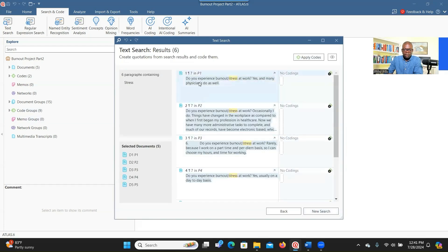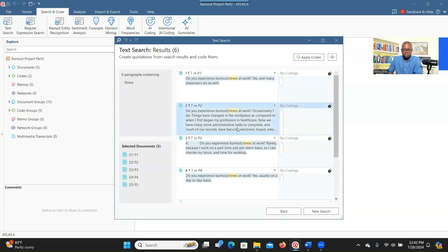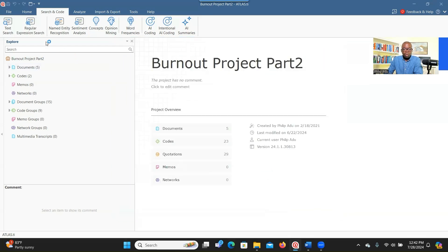As you can see, all the paragraphs that contain the word 'stress' have been shown here. You can apply codes to them if you want to. If you want to see more information, this is where you go. You can also click New Search if you want to search for something new. If you are not interested in coding, just click Close. You can search for a word and code it if it pulls out relevant information that you think is going to be useful.